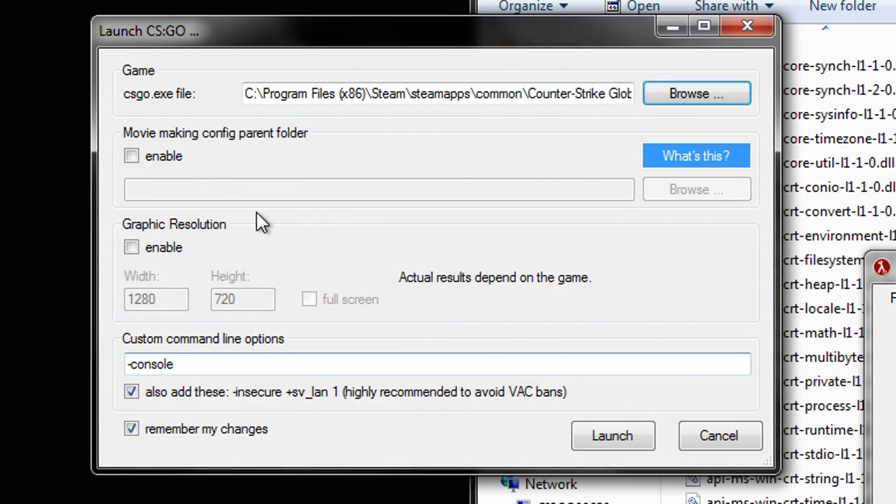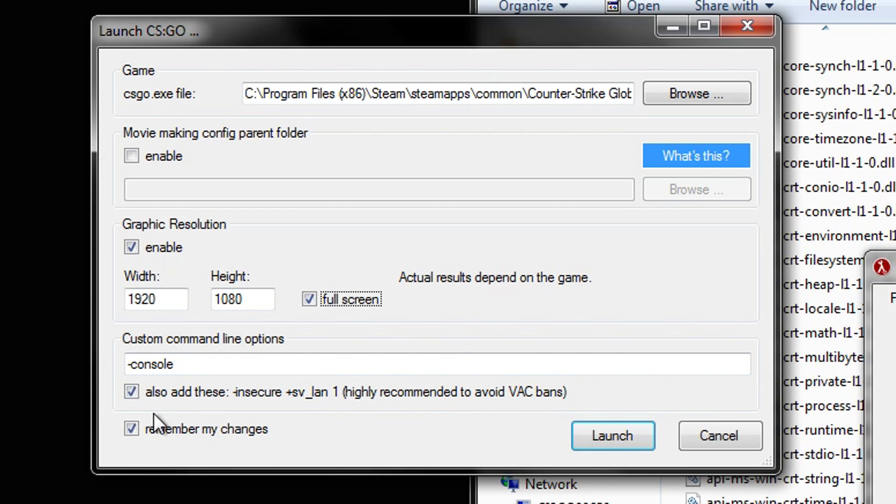If you don't play at 1920x1080, click Enable and set it to 1920x1080. Also click Fullscreen. If your FPS sucks, we'll fix that later. Always make sure this is checked. Always.